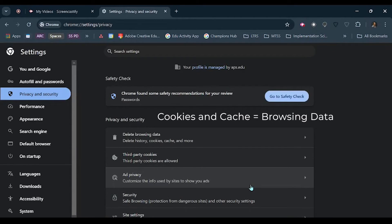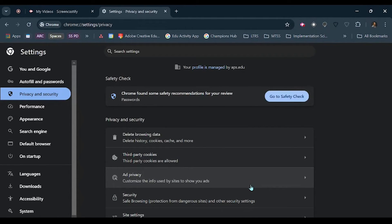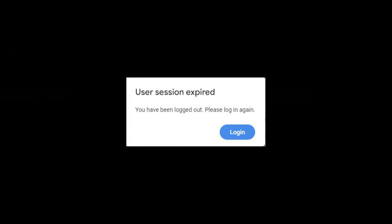If you delete your cookies while signed into Chrome, you will not be signed out of your Google account. It may sign you out of some other Google tabs that you have open.